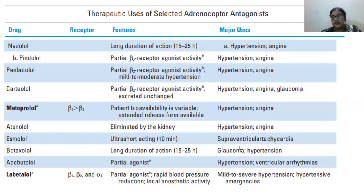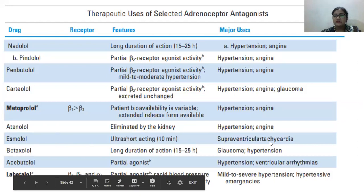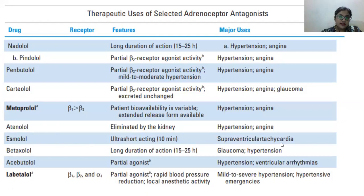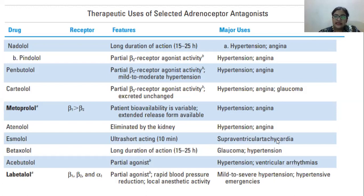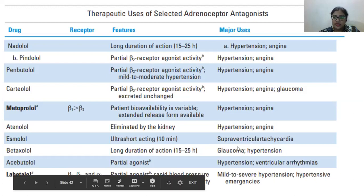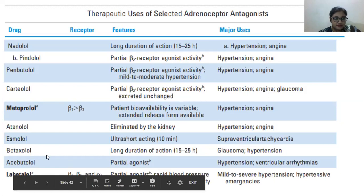Esmolol treats supraventricular tachycardia. 'Supra' means above, so supraventricular means above the ventricle. Tachycardia means the heart beats much faster than normal. Supraventricular tachycardia is due to intense activity of the SA and AV nodes, causing excessive electrical transmission.